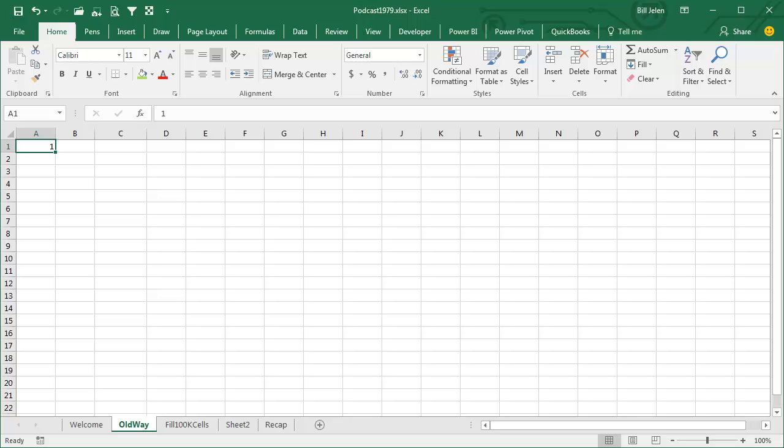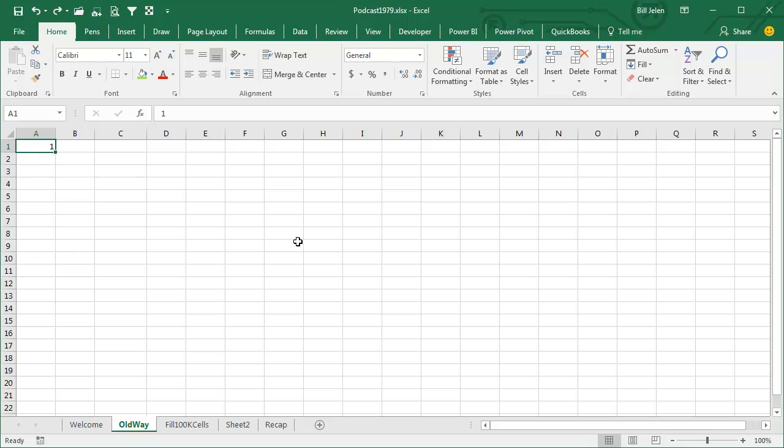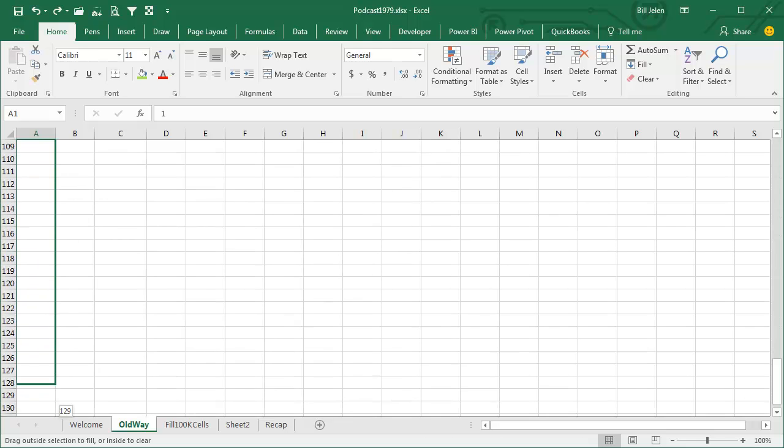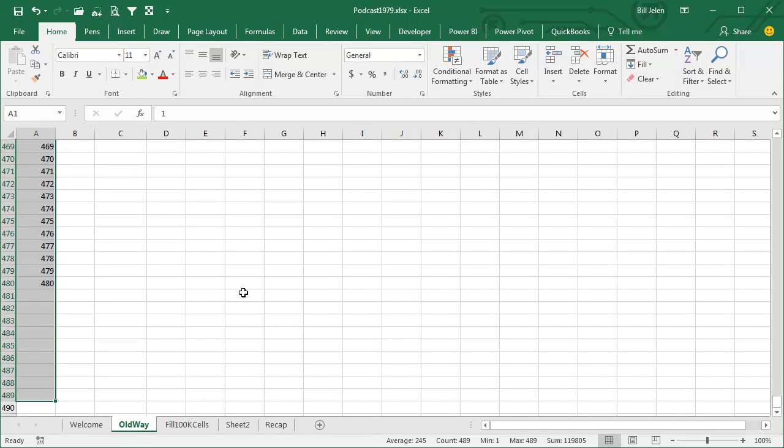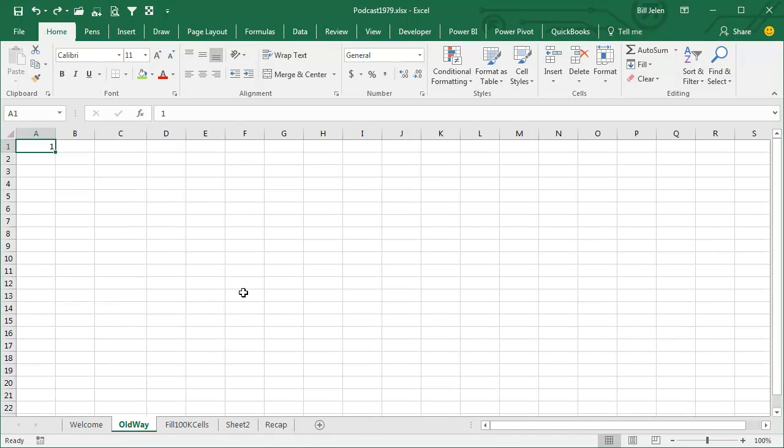Well, we've been talking about the fill handle recently, and I showed that cool trick where if you hold down the Ctrl key, the 1 will automatically extend. But what if you have to do from 1 to 100,000? It would take hours to get down to 100,000. There's no way that's ever going to work.